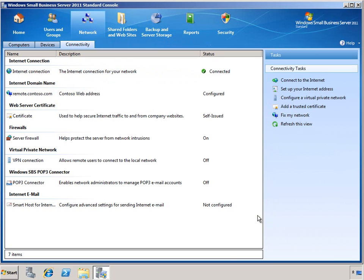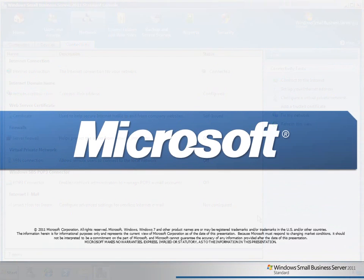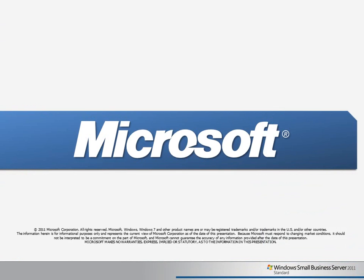For most small business environments, SBS makes it very easy to configure your network as well as your SBS server to get it up and running and connected to the Internet. Thank you for watching this Learning Byte video, and I hope you join us for future Learning Byte sessions.